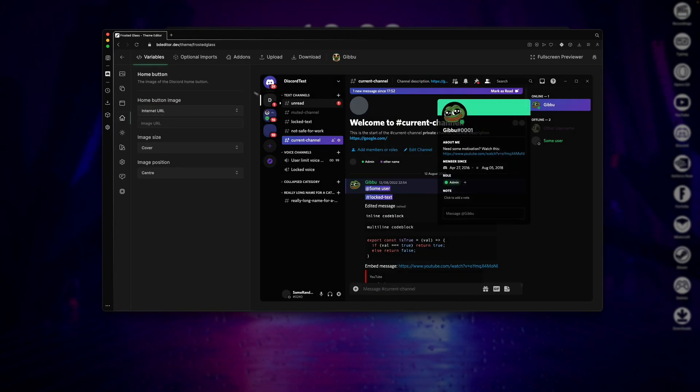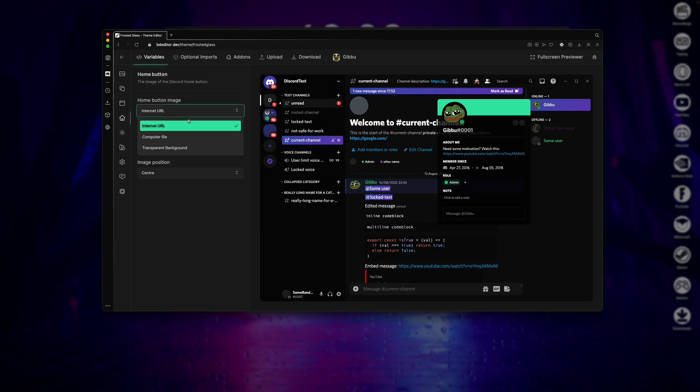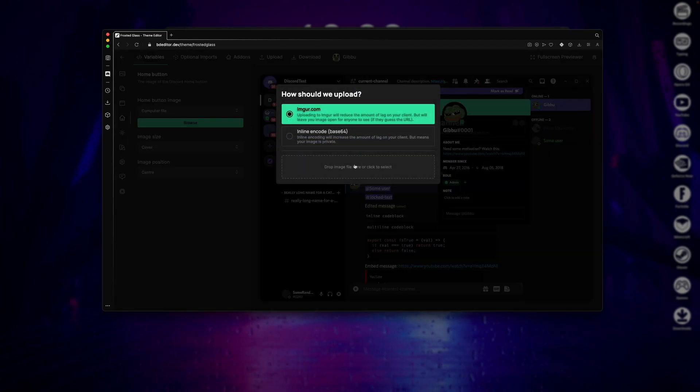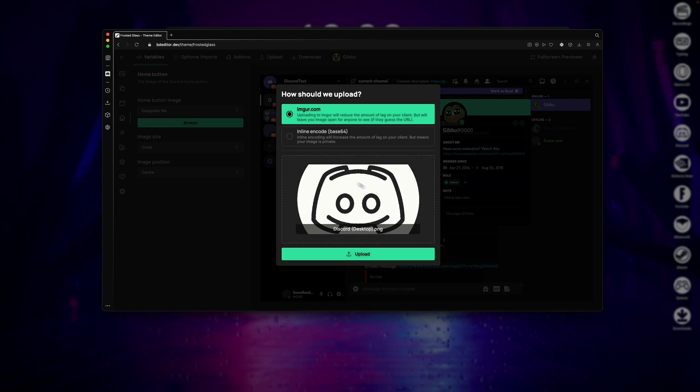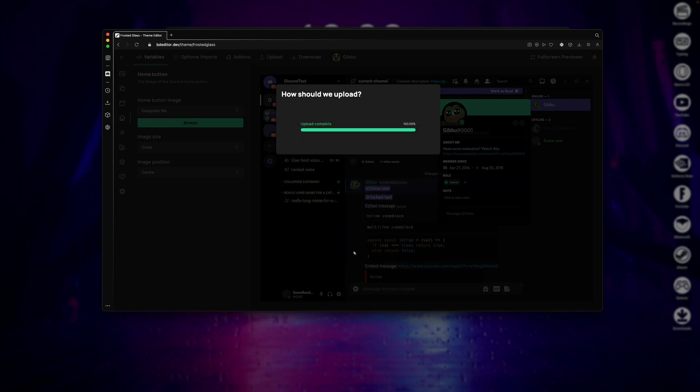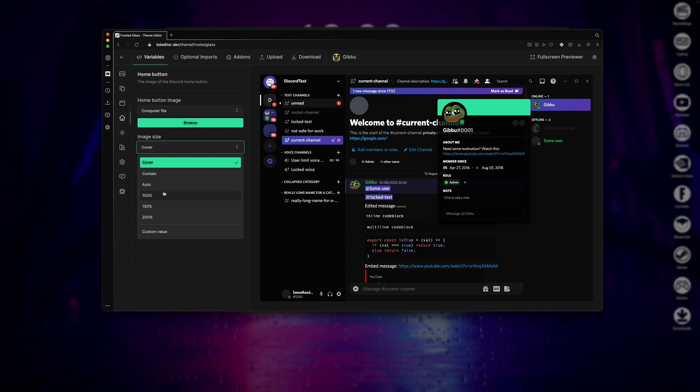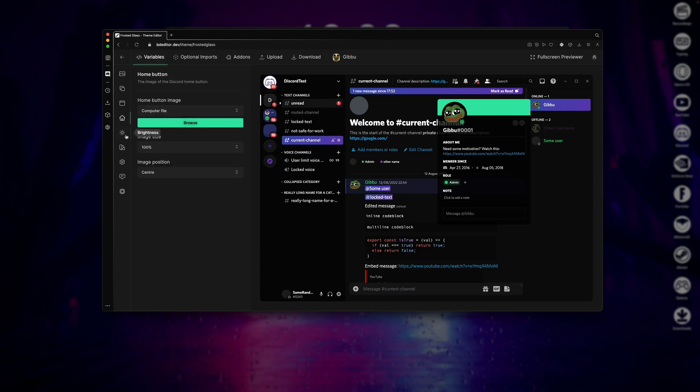The Home button tab will basically allow you to just modify this icon right here. So I'll be selecting a computer file, then I'll just click Browse and select this box right here. Once you've selected the file you'd like to have as that icon, just click on Upload, then set the image size to 100%, and that's it for the Home button section.